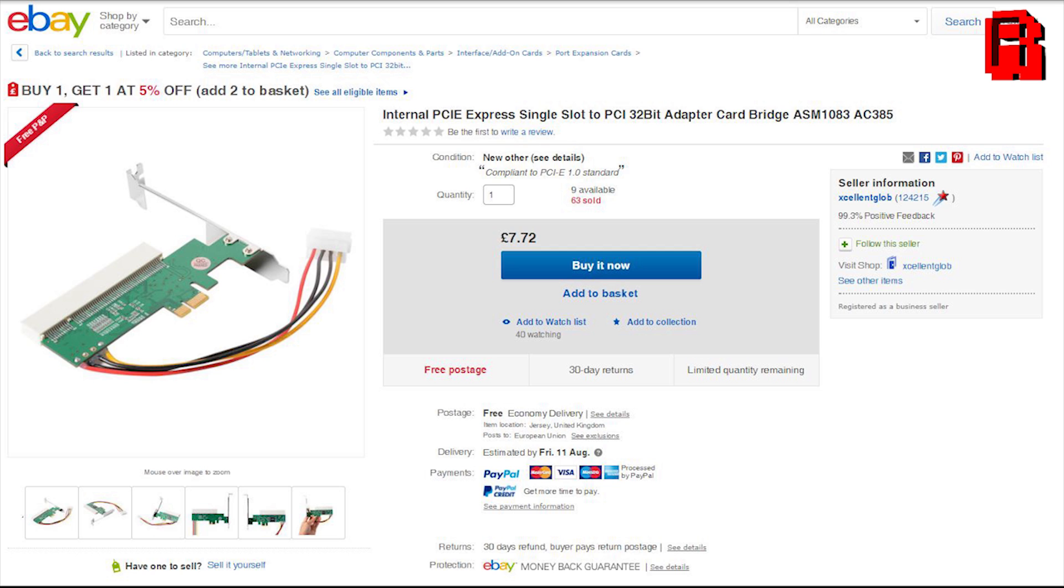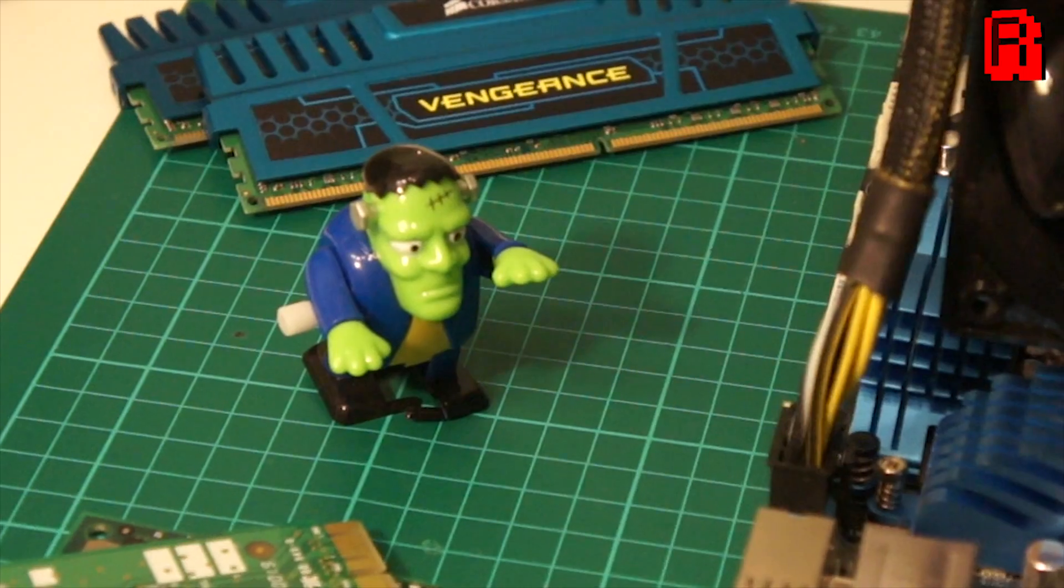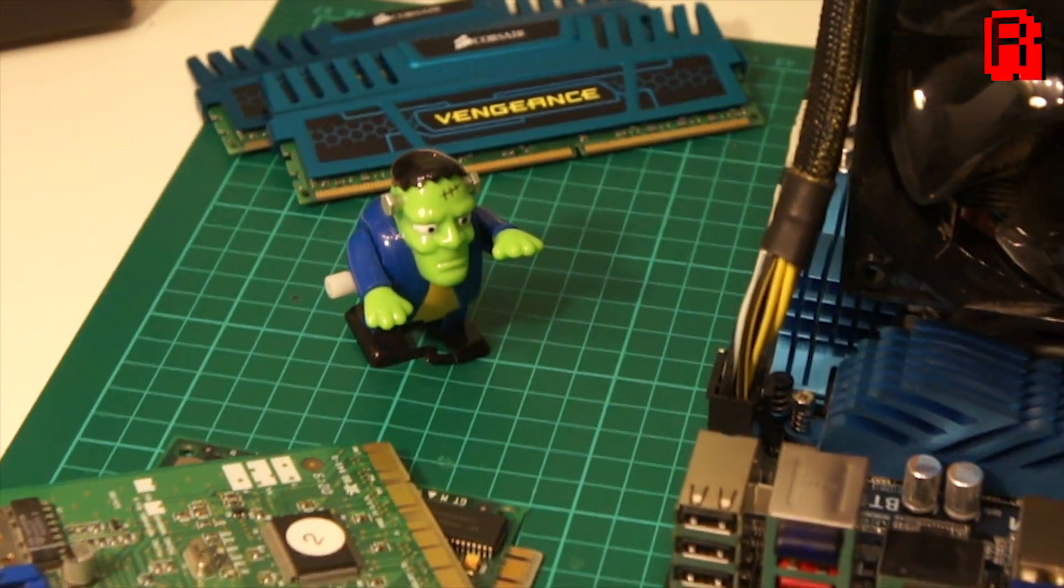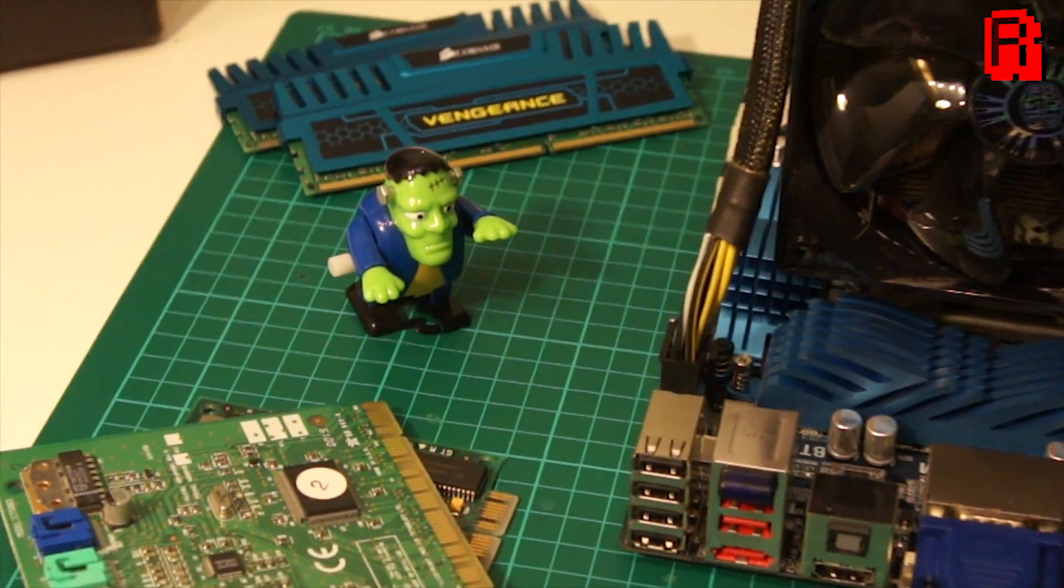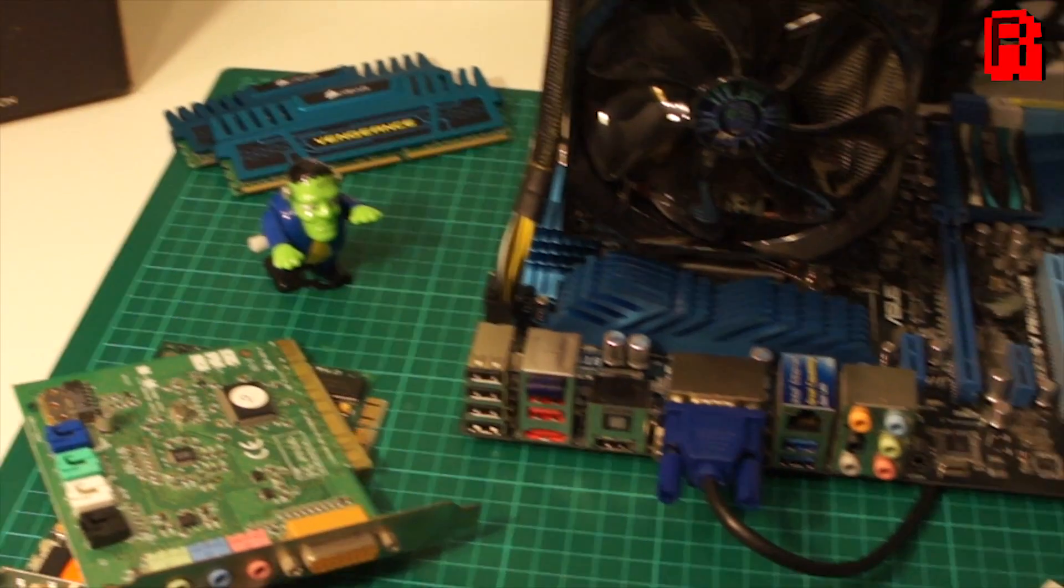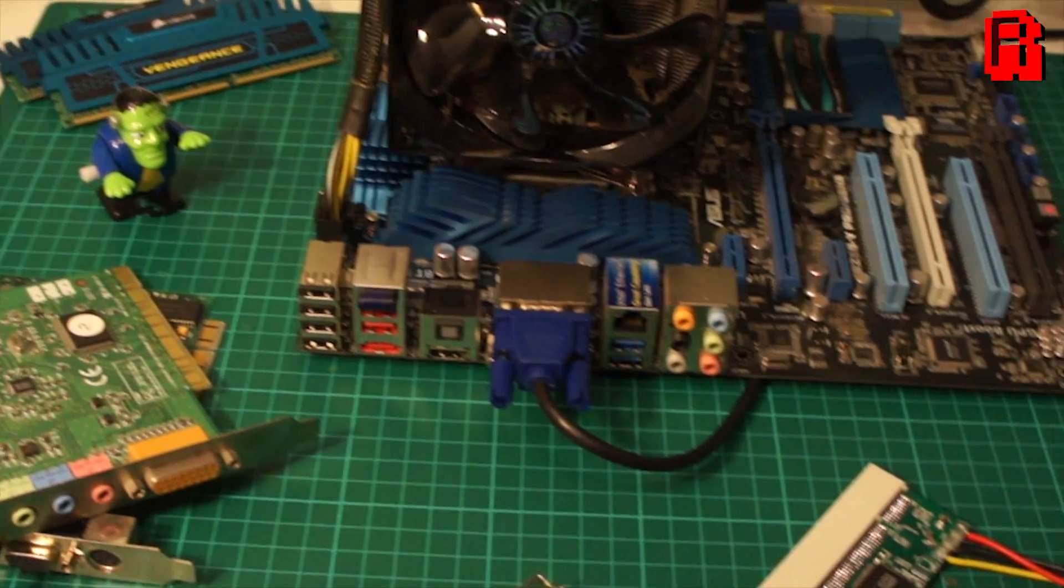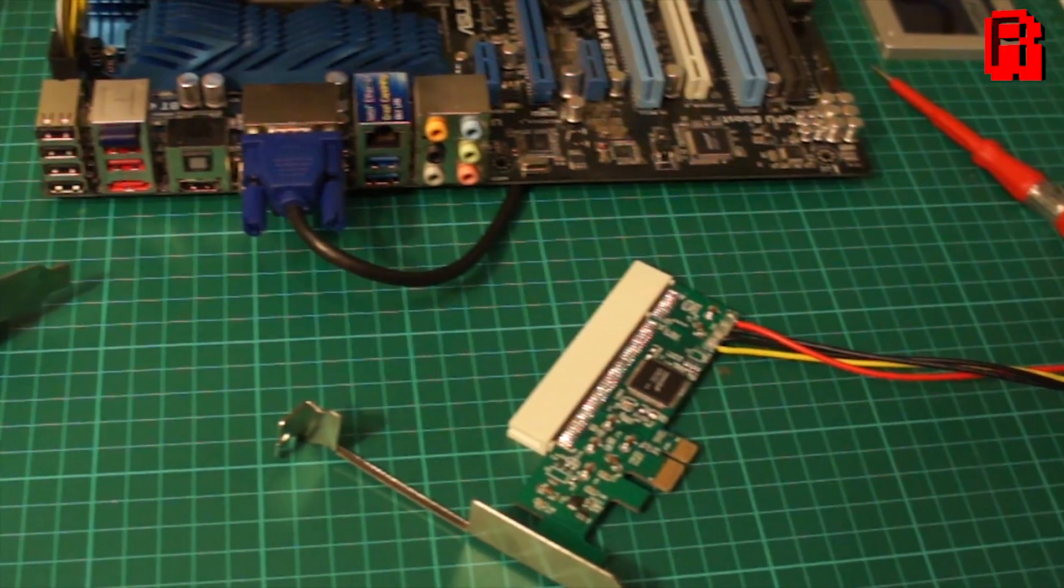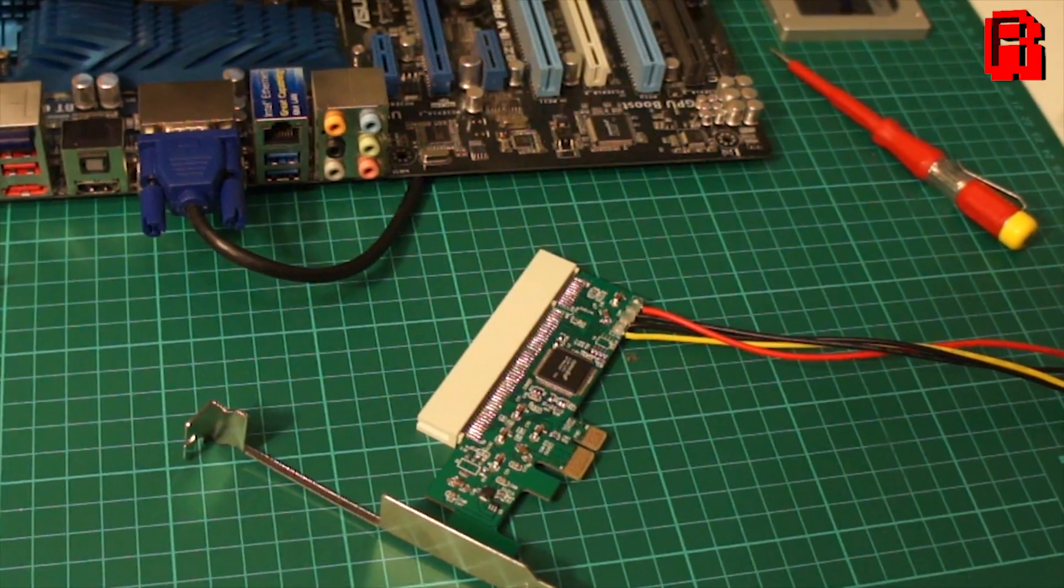Here then is our eBay listing, an internal PCIe Express single slot to PCI 32-bit adapter card bridge. It's a long title. But basically it says it's compliant to PCI 1.0 standard, that means it should give a throughput of up to 256MB per second, in comparison to PCI's 133MB peak transfer rate, therefore giving us more than enough throughput to plug a PCI card into the PCIe slot.